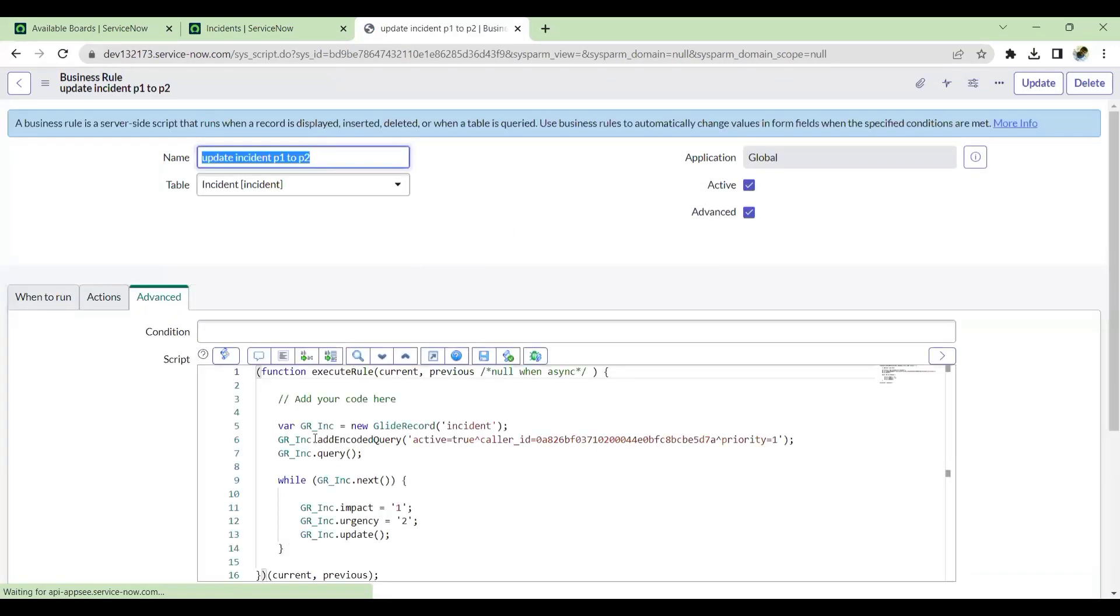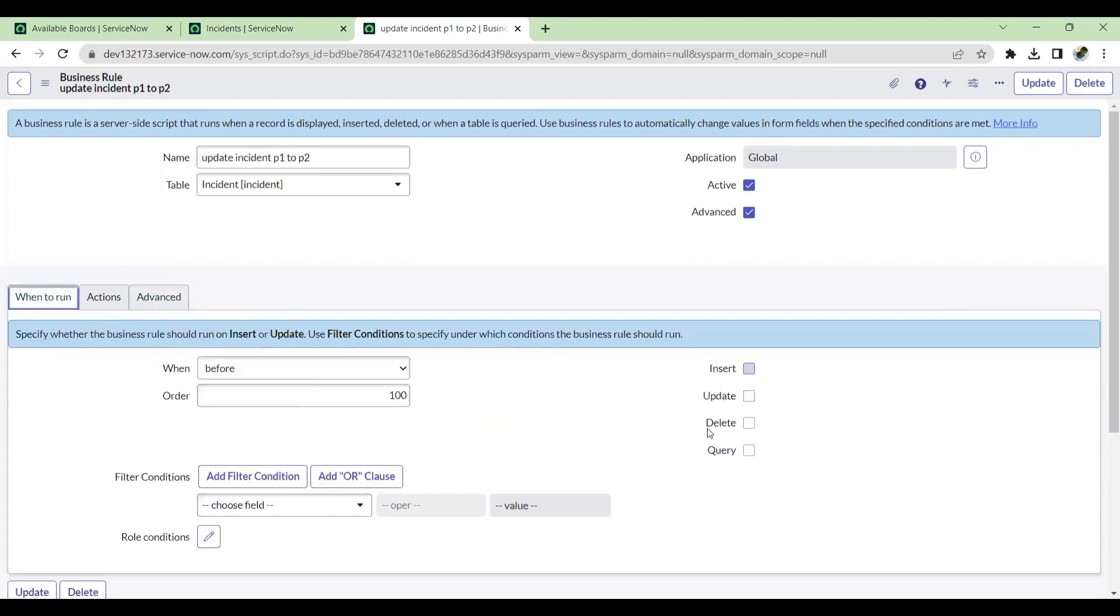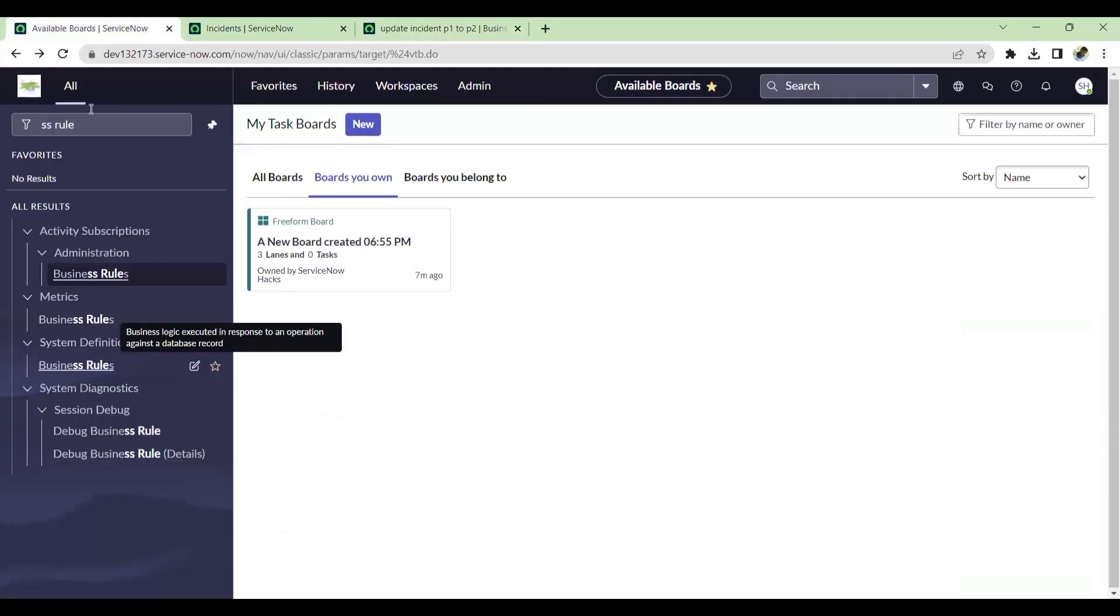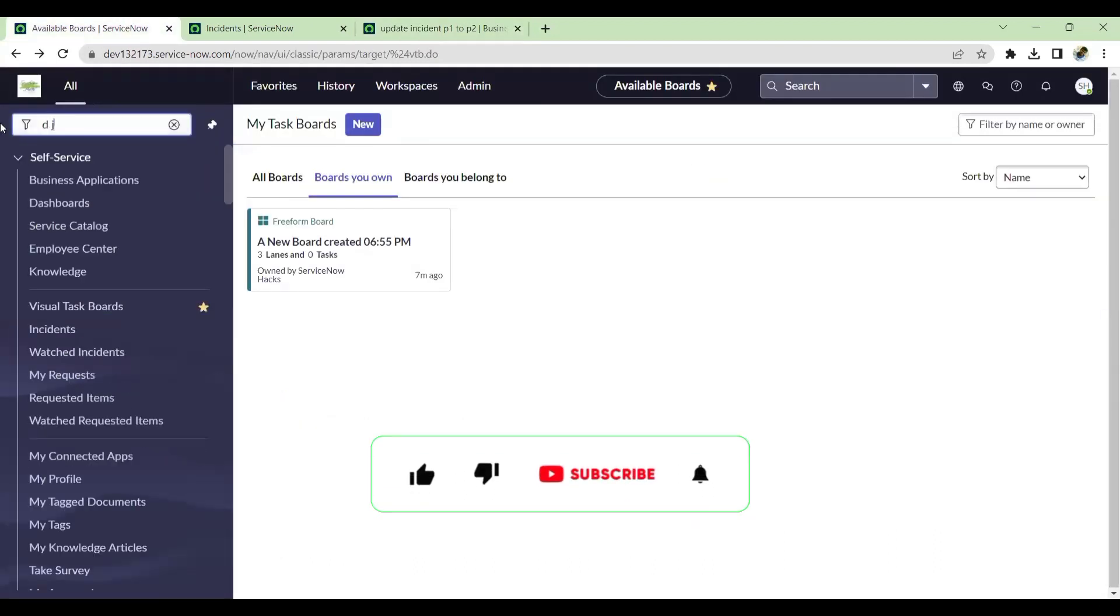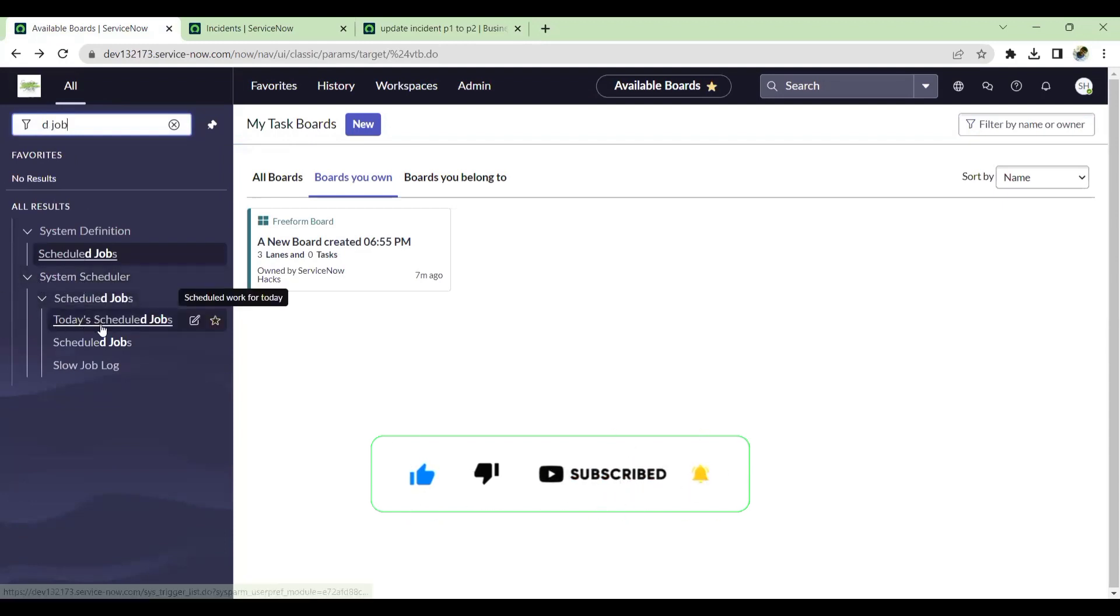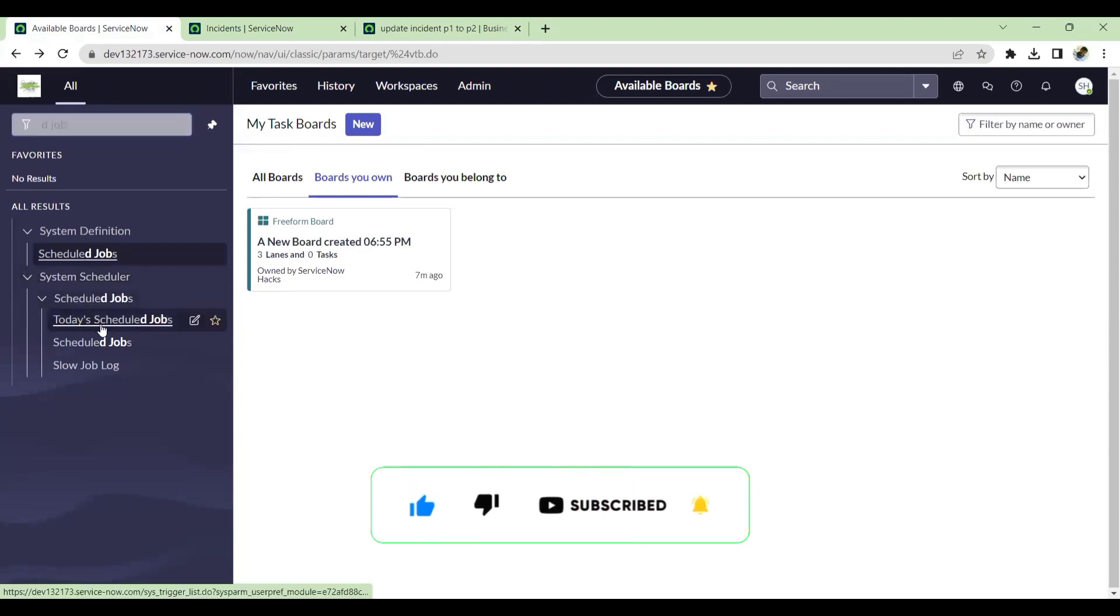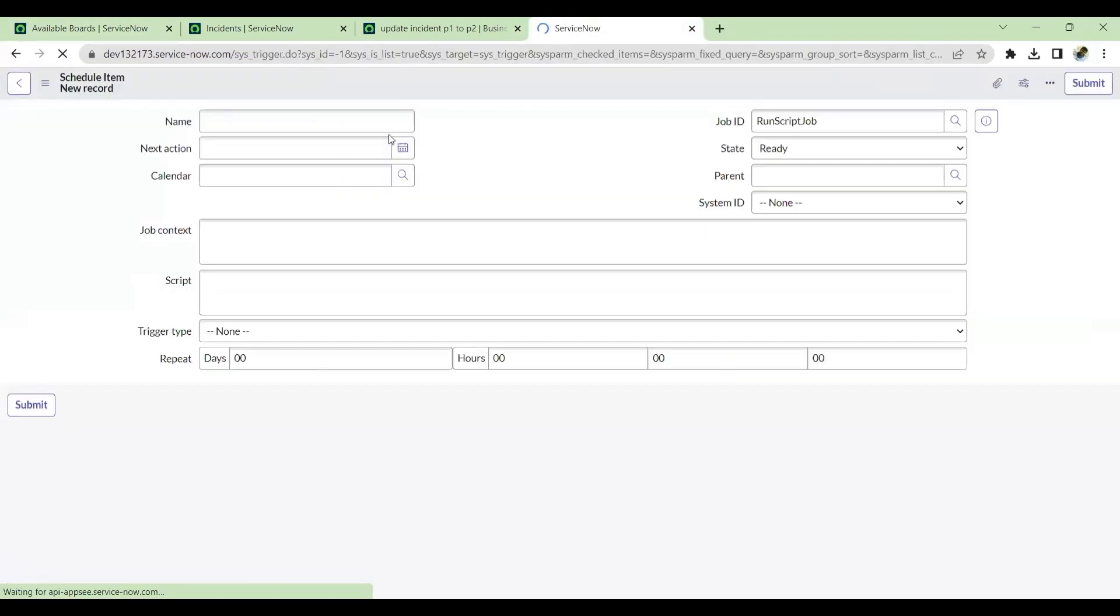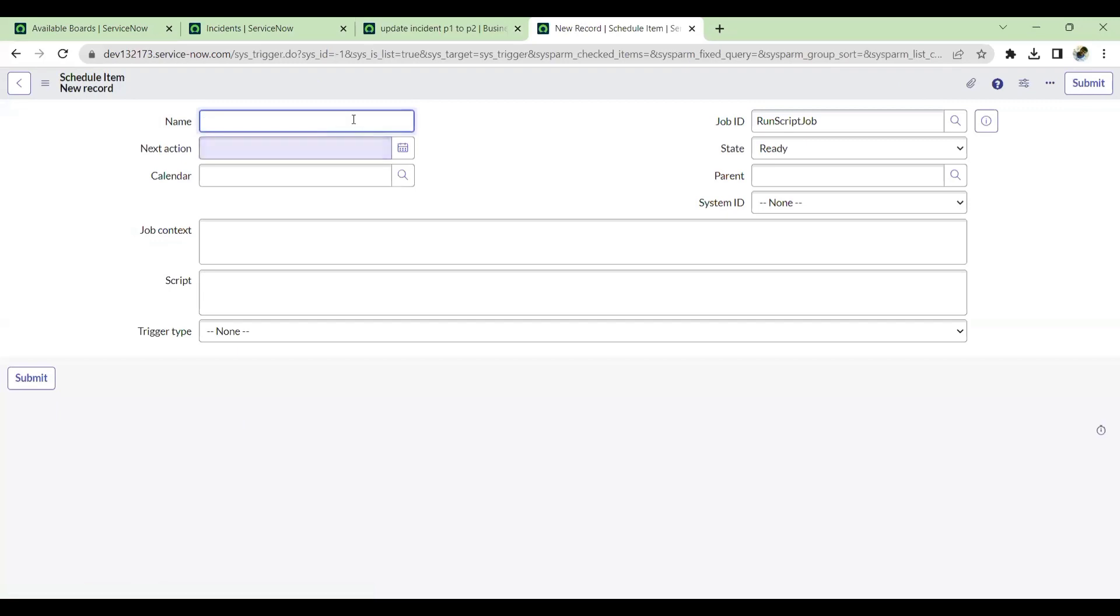Now I have saved this. When to run condition is blank so that this will not run when the ticket is inserted or updated. Let me go to scheduled jobs. You'll have to go to System Schedulers, Scheduled Jobs. You can go to new and create a new one.